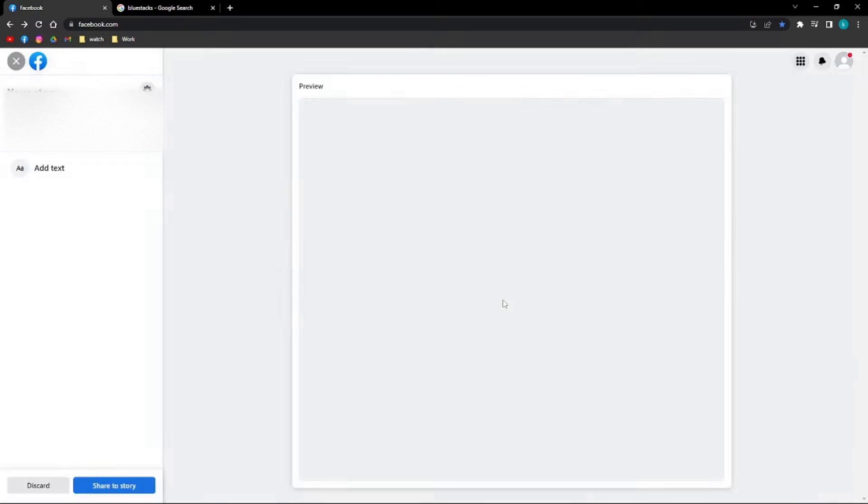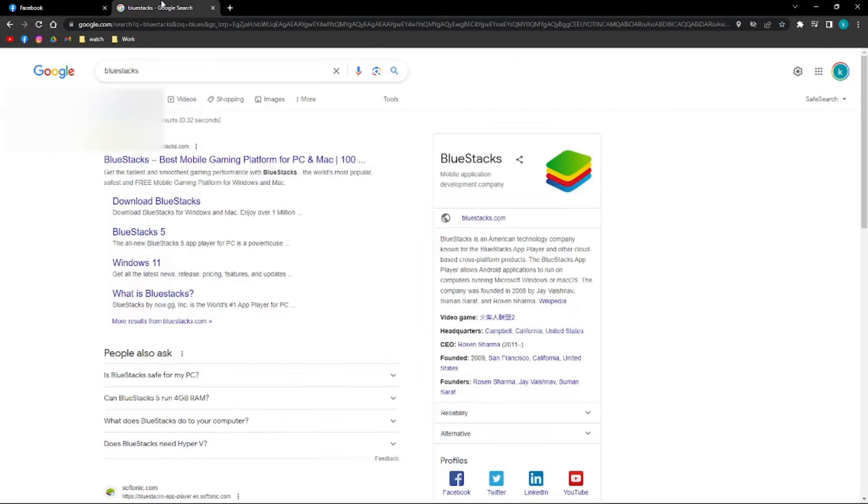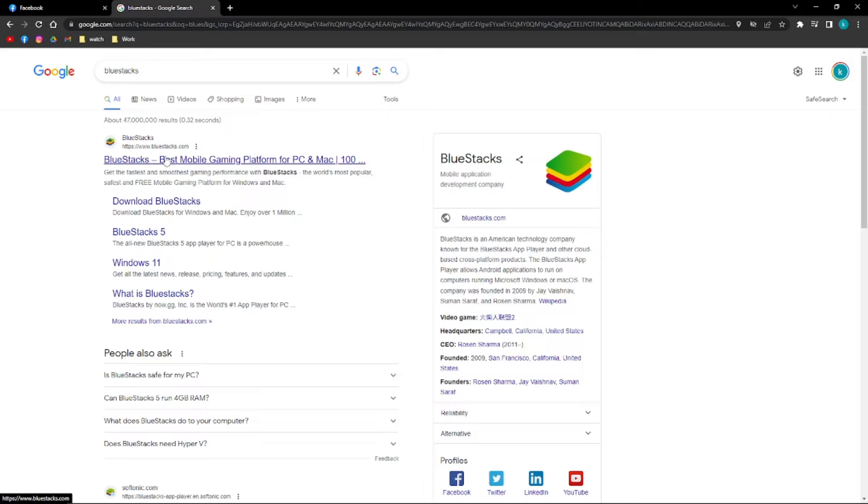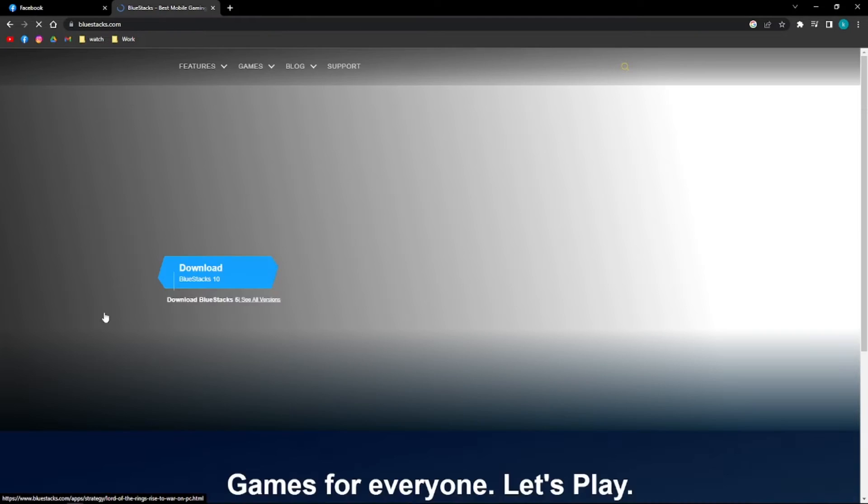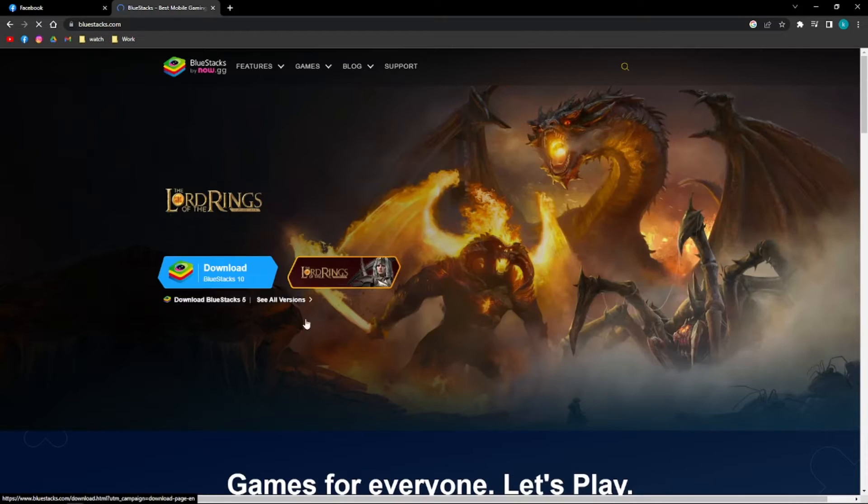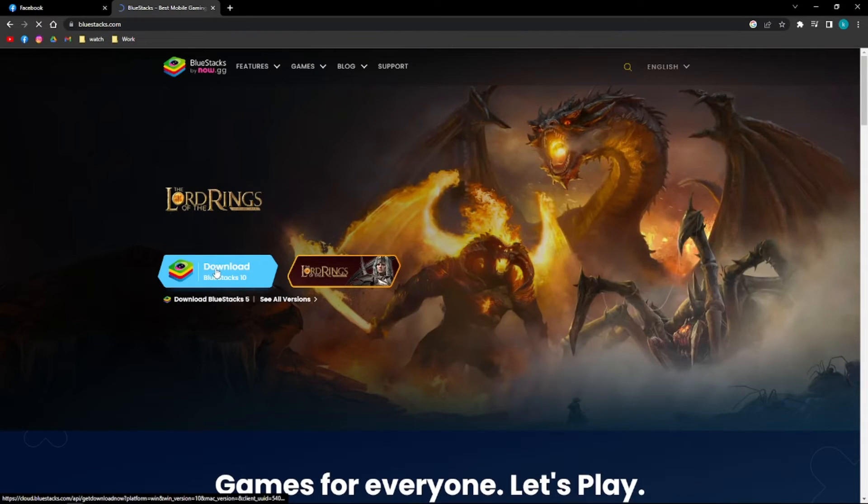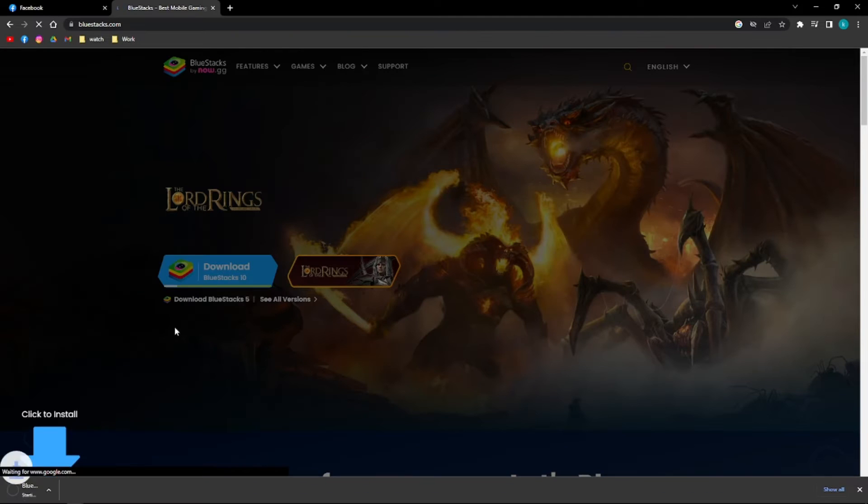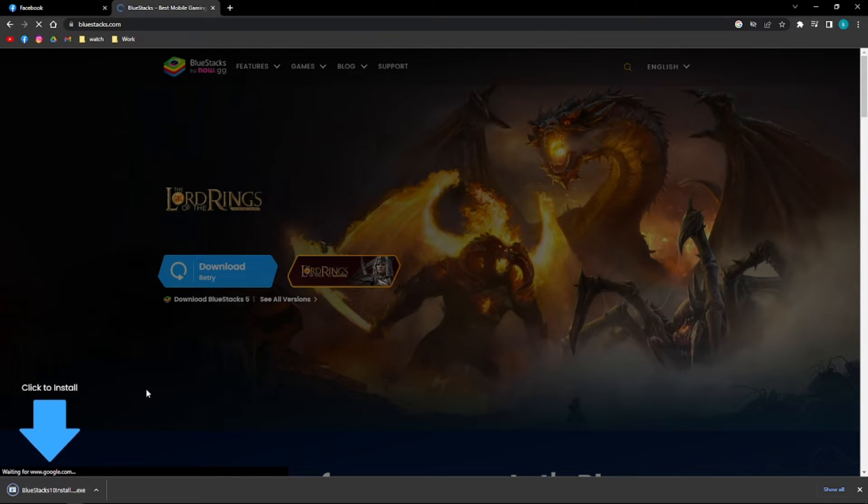What you can do is install BlueStacks on your PC. Go ahead and download BlueStacks and just wait for a minute.